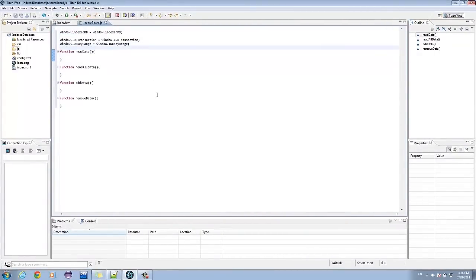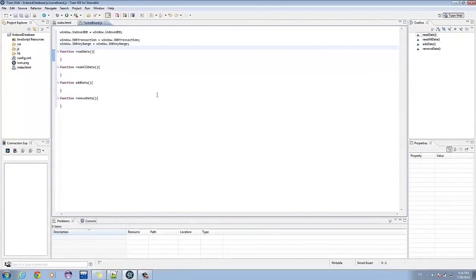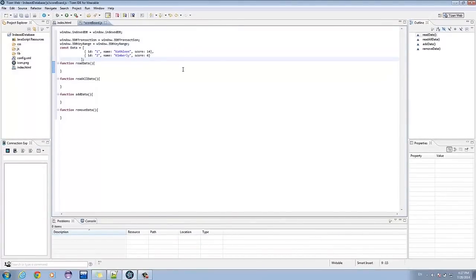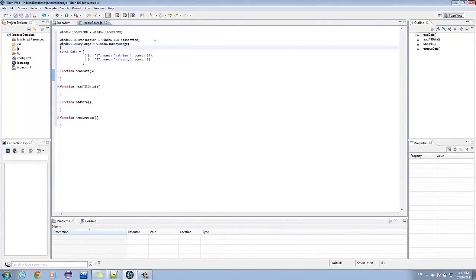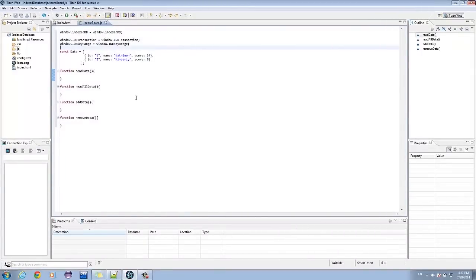What this does is that it calls out the version of the Indexed Database available on the Tizen Wearable. What this does is that it provides data entry such as id, name, and the score.